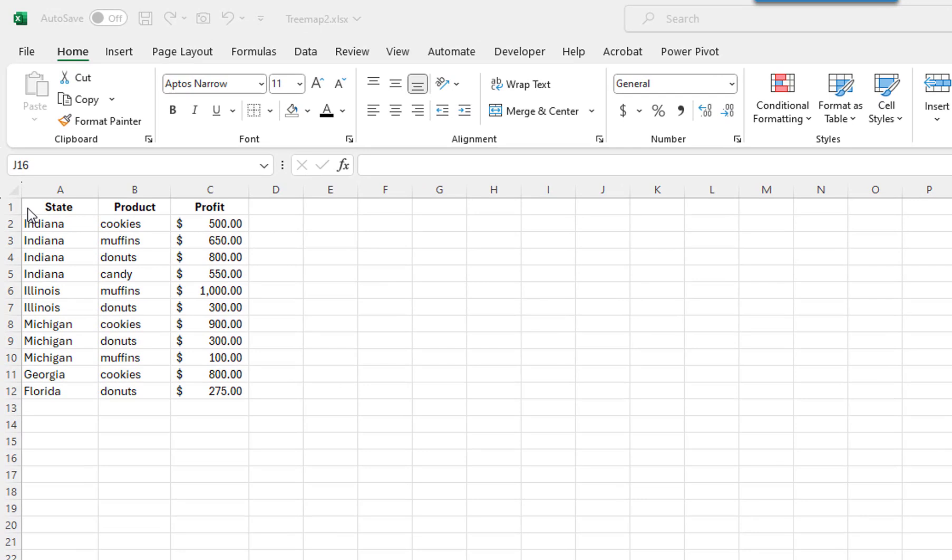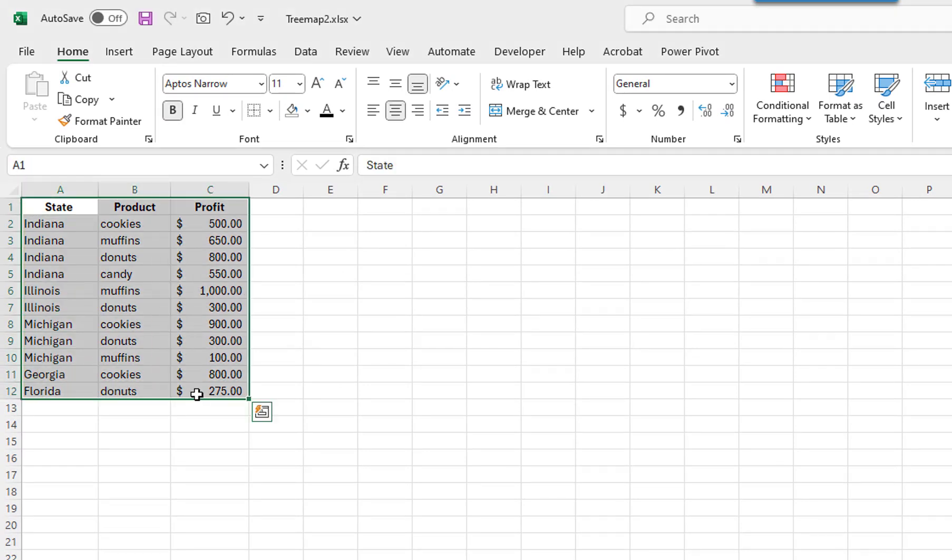I will first convert the data into a table, so that we will be able to later filter what is to be displayed in the tree map chart.